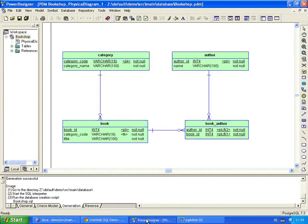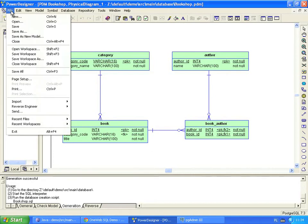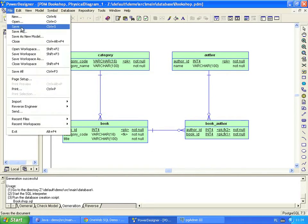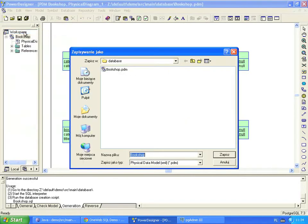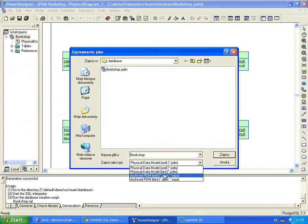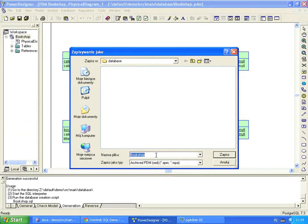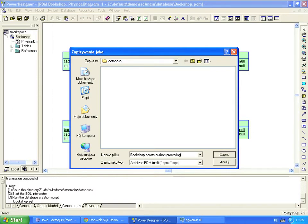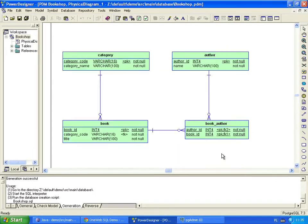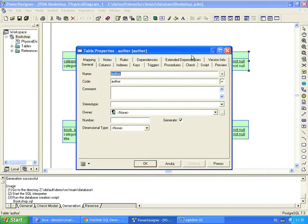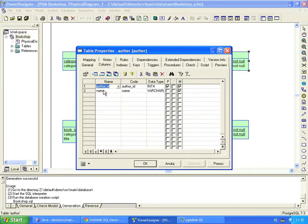Later in the project, we change the database. Before doing that, we make a copy of the database model, which will be needed later to generate a database upgrade script. We save the copy under the bookshop before author refactoring name. Keeping the author's full name in a single column is inconvenient, so let's split it into first name and last name.